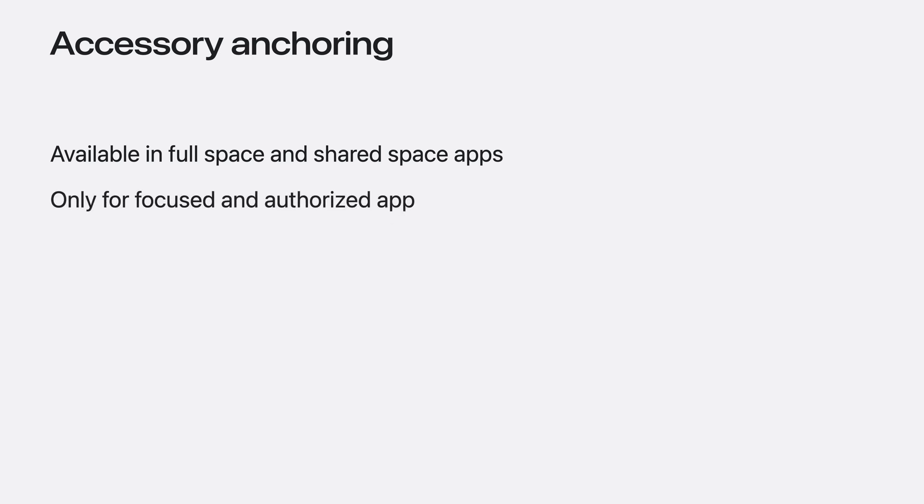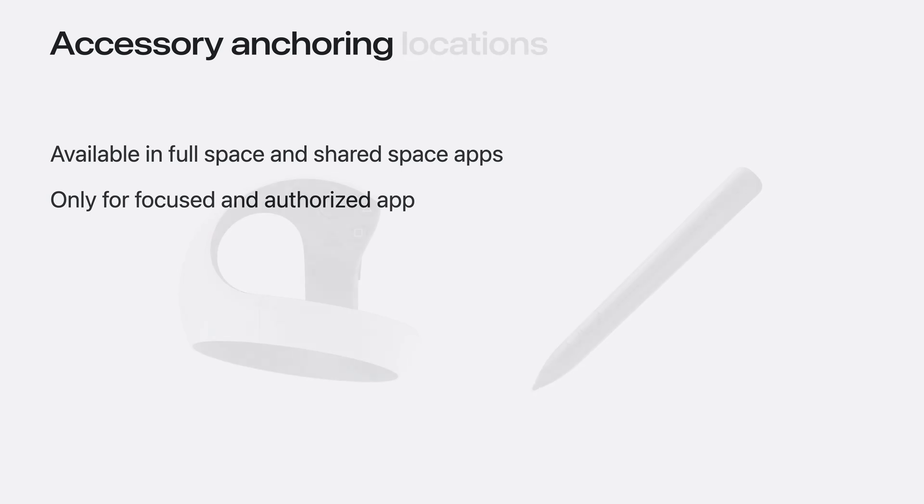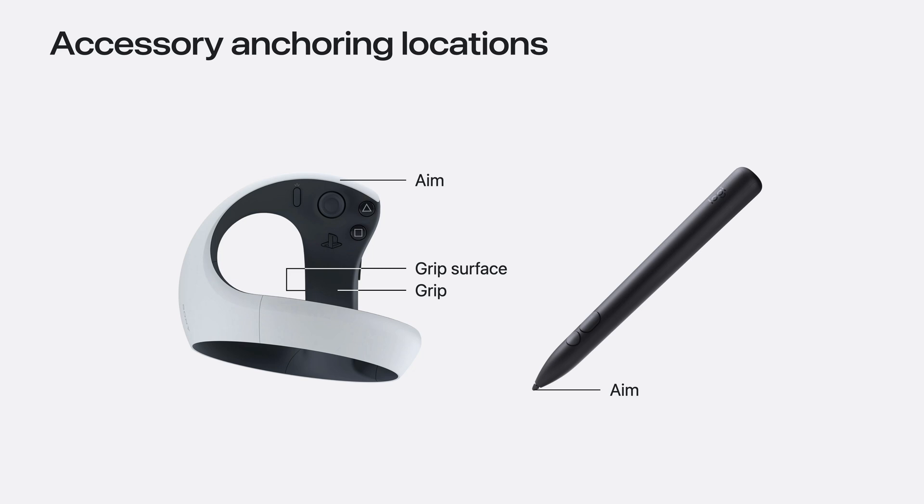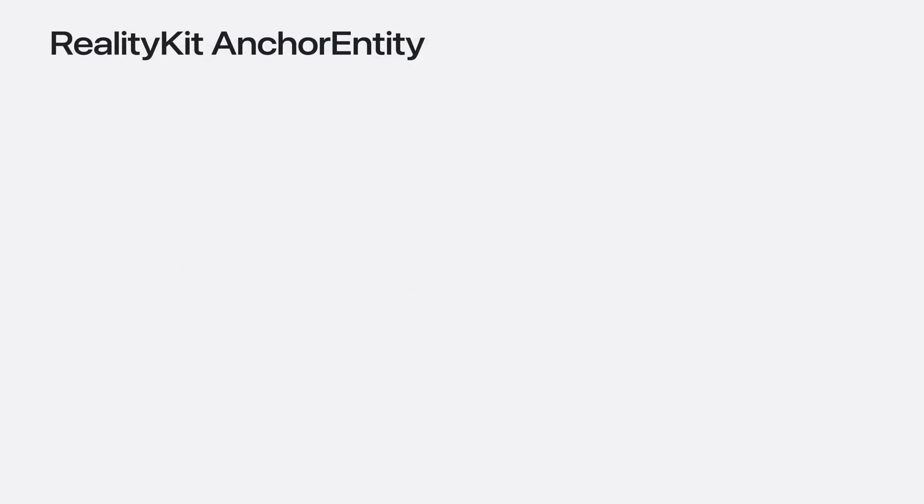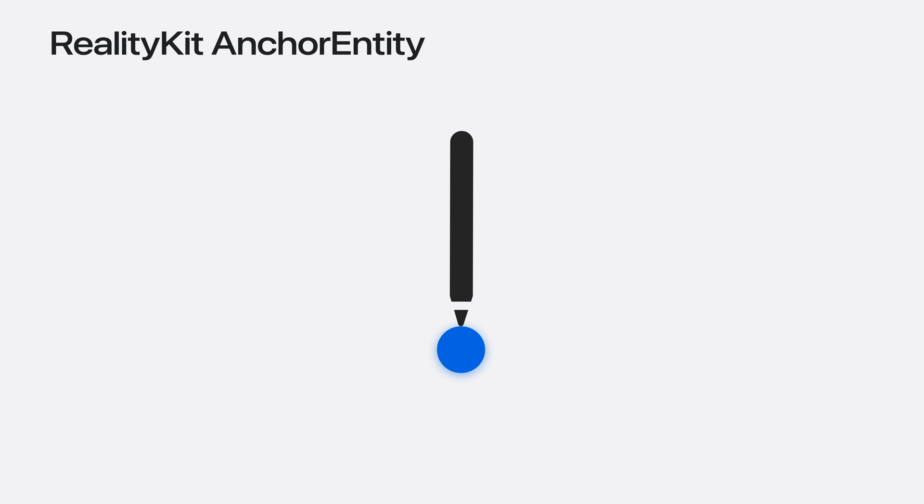To protect privacy, only the currently focused and authorized app can track accessory movements. Every accessory labels its own set of locations for anchoring. PSVR2 Sense controller labels the aim, grip, and grip surface. While Logitech Muse doesn't label where your grip goes. Instead, only labeling the aim location. The sculpting app anchors to each spatial accessories aim. I'll use a reality kit anchor entity to anchor virtual content to my accessory. An anchor entity is an entity that attaches virtual content to the physical world. It can interact with other elements of my reality kit scene.